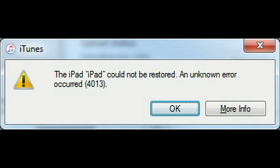I received this error when trying to restore an iPad. The iPad could not be restored. An unknown error occurred: 4013.